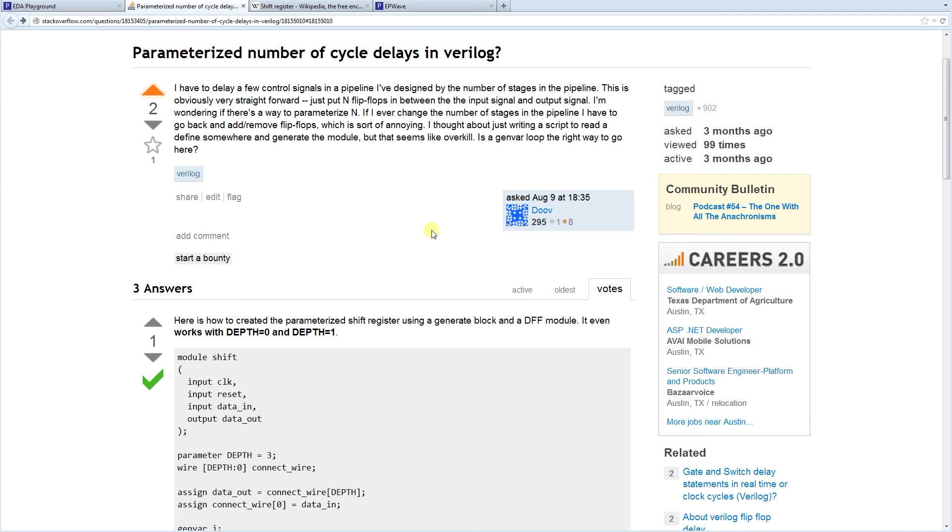Welcome to EDA Playground Verilog Tutorials. My name is Victor. I'm the creator of EDA Playground.